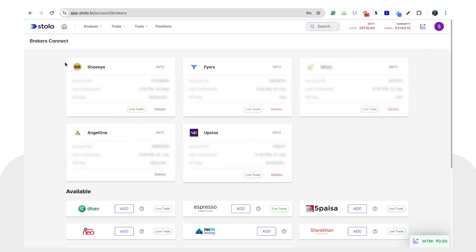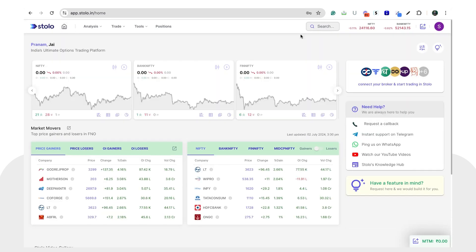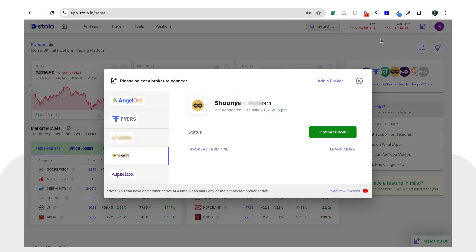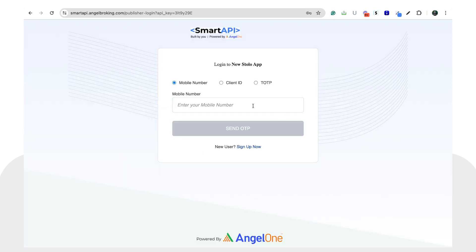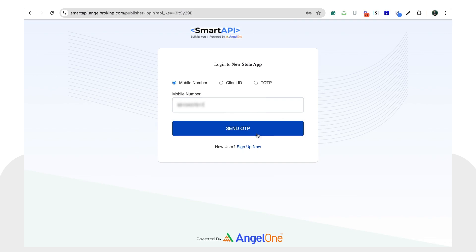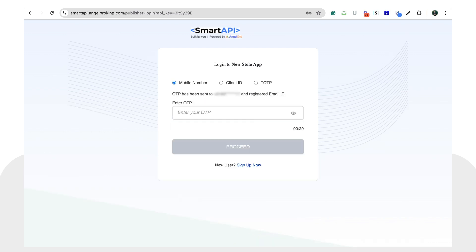Once all fields are filled in, click on 'Add Broker'. You can see that your Angel One account has been added on Stolo. Now head to the home screen, click on 'Connect to Broker', and you'll see Angel One listed. Click on 'Connect Now' and enter your mobile number to receive an OTP.